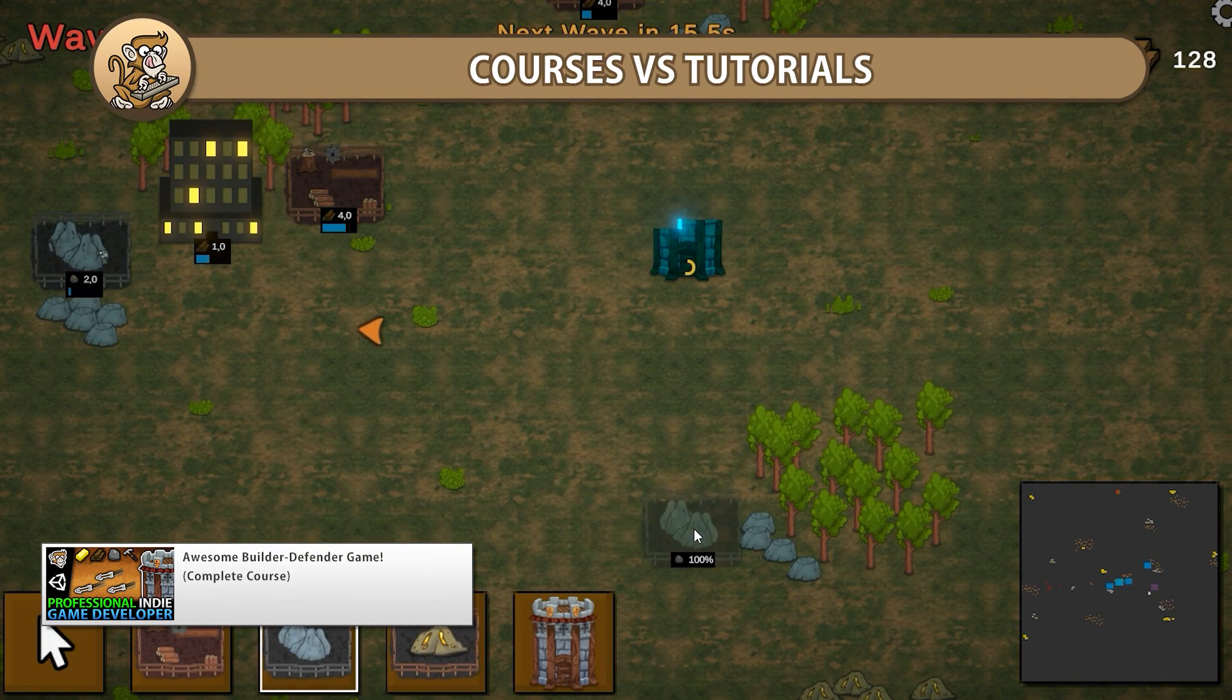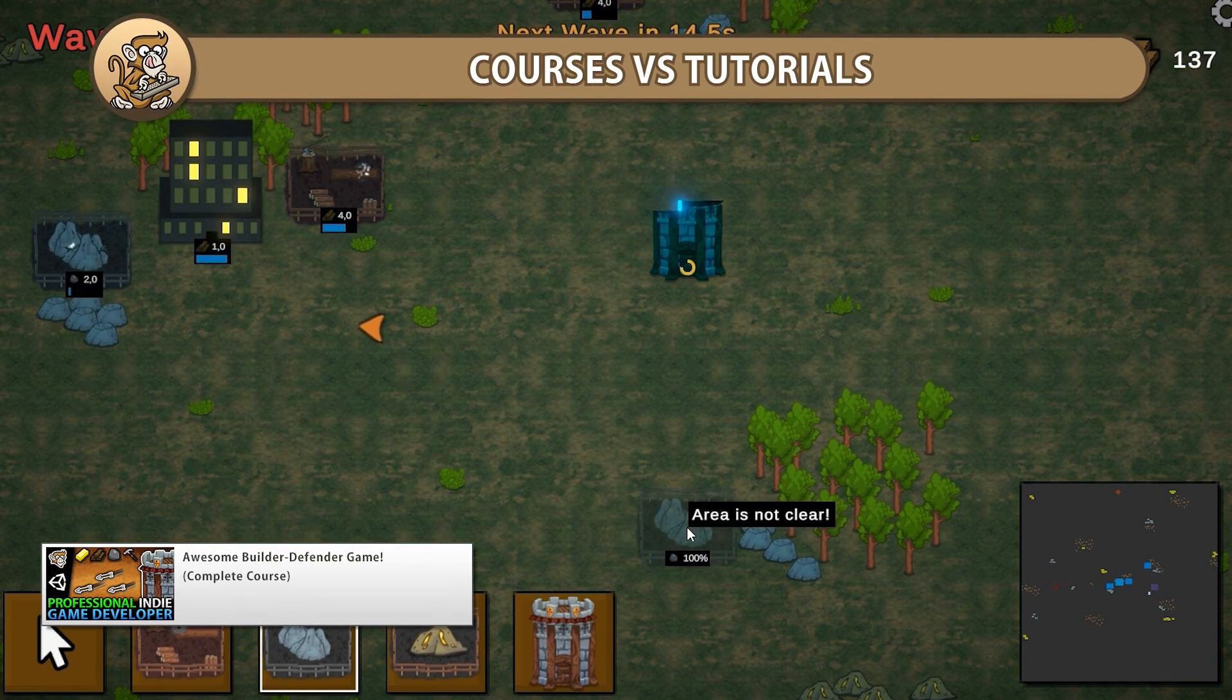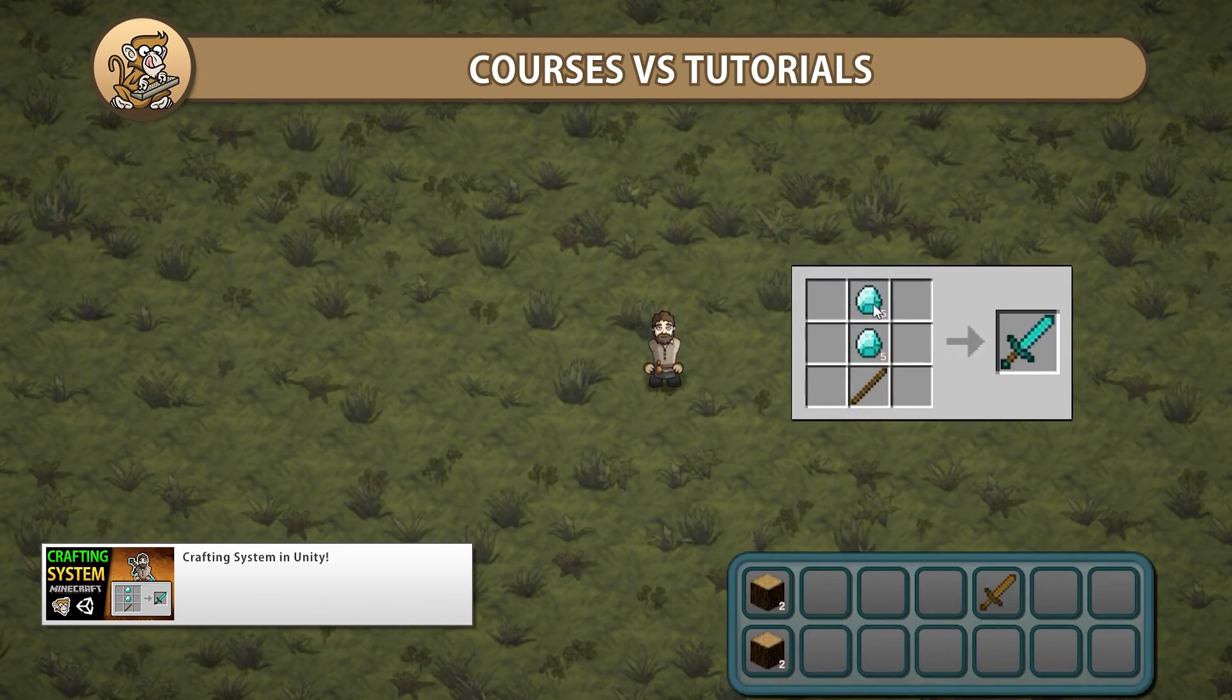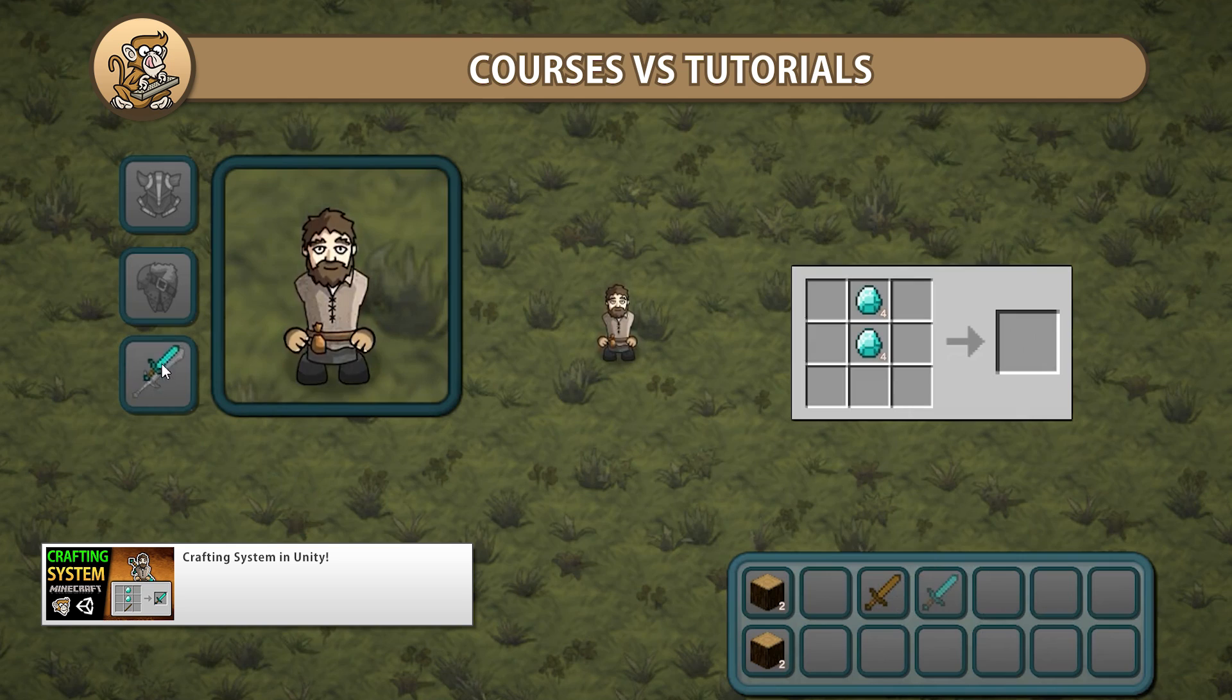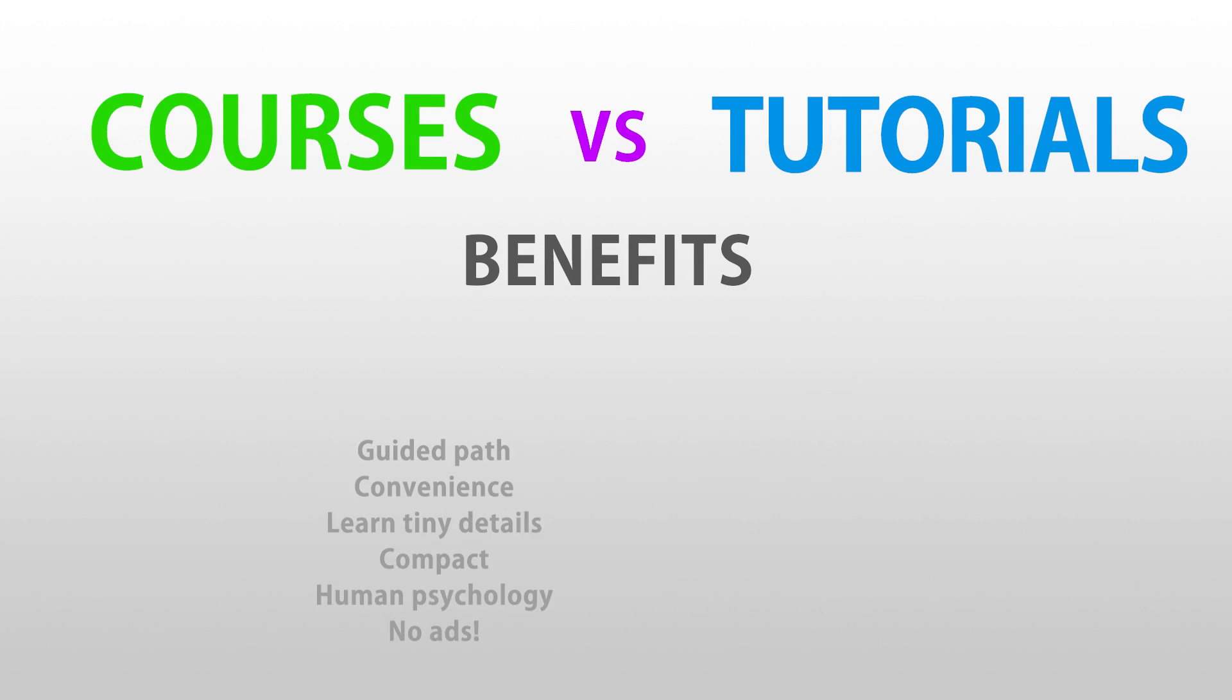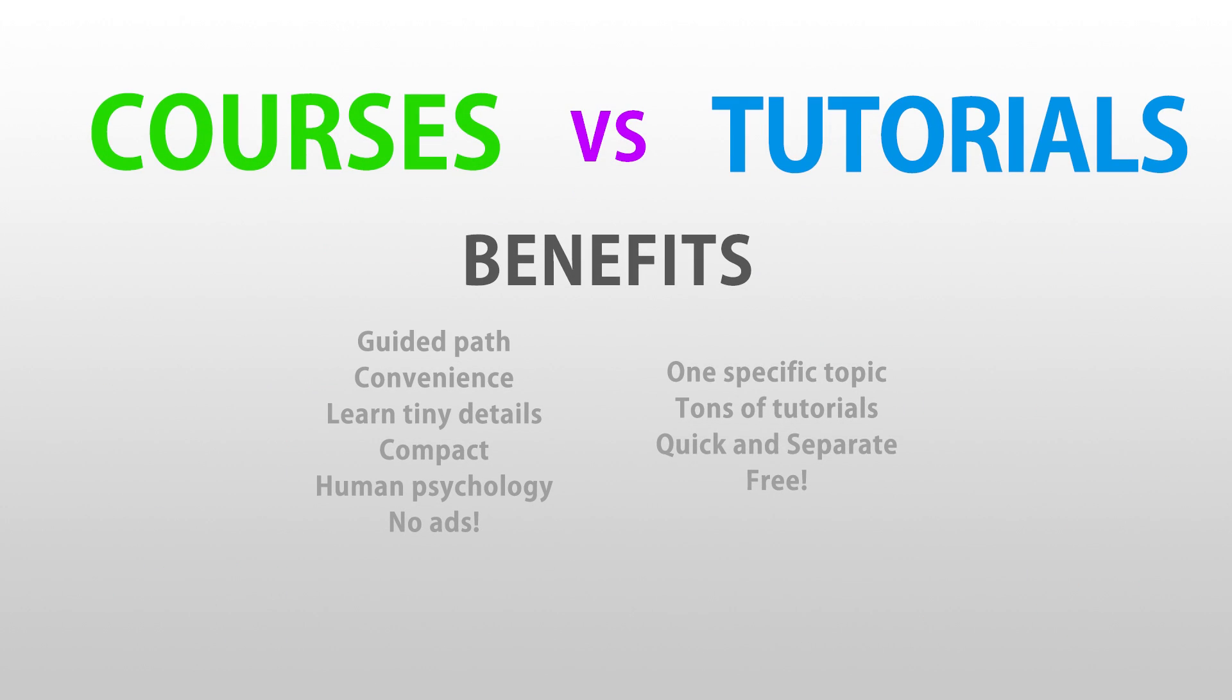In this video I'm going to explore the question of paid courses versus free tutorials. Depending on what your goals are, one might be better than the other, or both can provide you with tons of educational value. Let's begin!